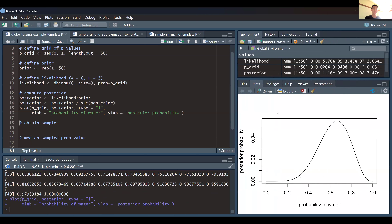This is what our posterior distribution looks like. According to our Bayesian updating, the most likely p-value is somewhere around 0.65.